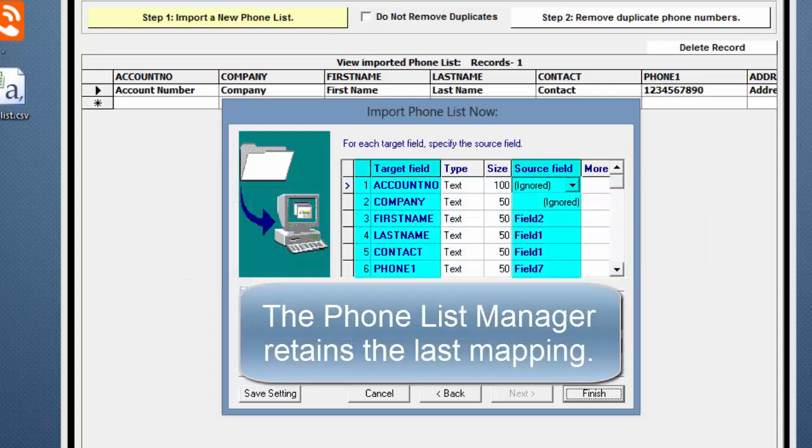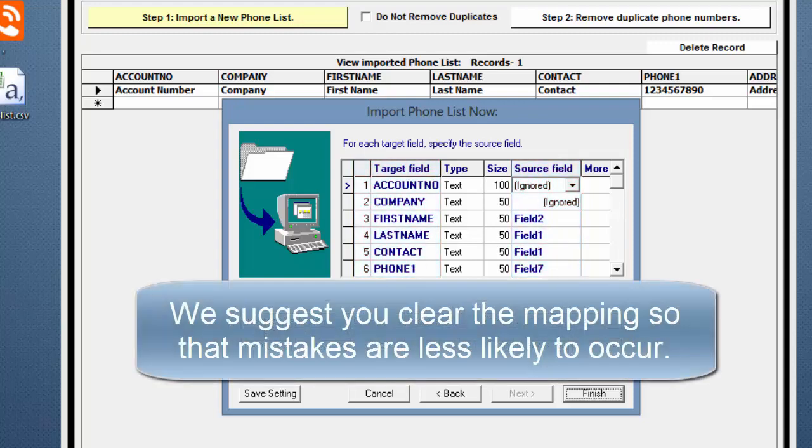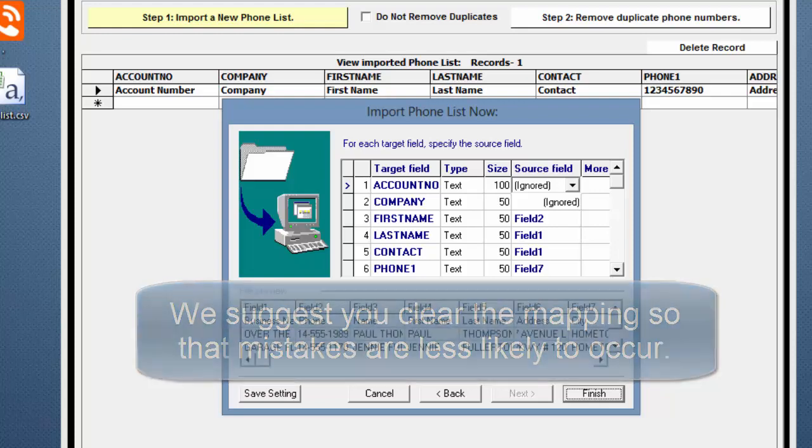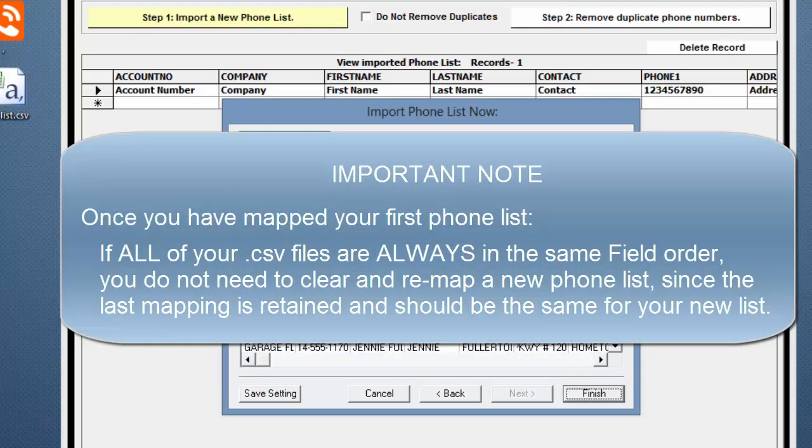Now, to continue. The Phone List Manager retains the last mapping that was done. This example shows the mapping of the sample list that is included with the Dolphin Power Seller. If this is the first time you've done this, we suggest you clear this mapping before mapping your new Phone List so that mistakes are less likely to occur in the database.